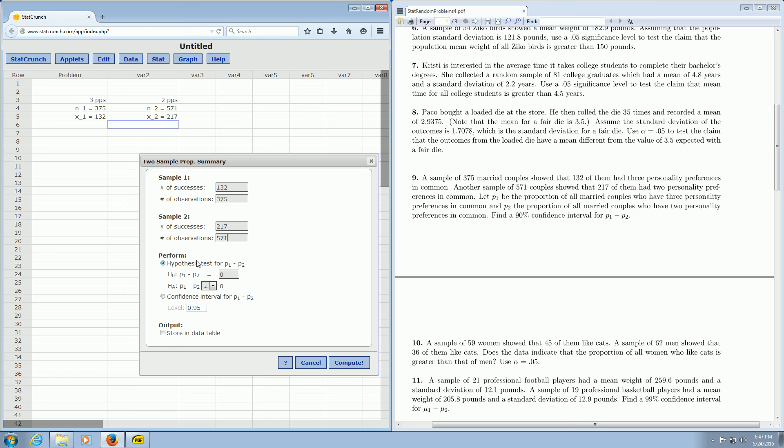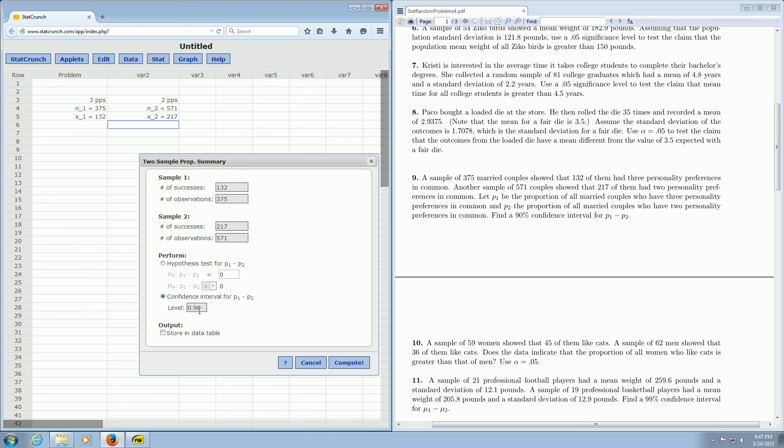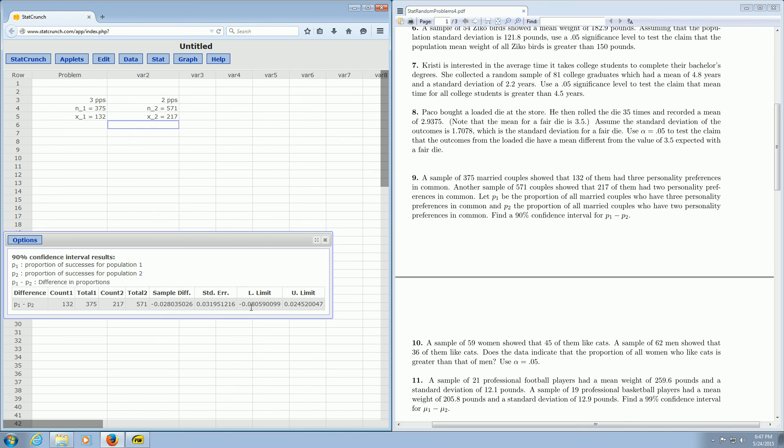This is not a hypothesis test. It's a confidence interval. So we'll click on this. And it says 90% over here. So we have to change this to 90. And everything looks okay. Let's see. 132, 375, checks. 217, 571, checks. We clicked on confidence interval. We changed it to 90%. We click compute. And boom, there's the answer.